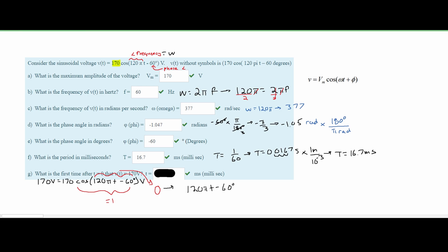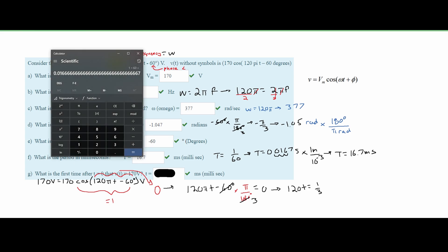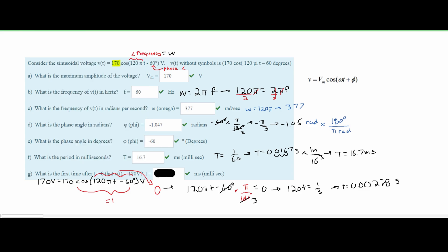We cannot work in both radians and degrees, so we convert 60 degrees to radians using π over 180 degrees, giving π over 3. Setting 120πt minus π/3 equal to 0, we factor out π and move 1/3 to the right side, getting 120t equals 1/3. Dividing, t equals 1/3 divided by 120, giving 0.00278 seconds. Converting to milliseconds, we get approximately 2.78 milliseconds. That is the answer.